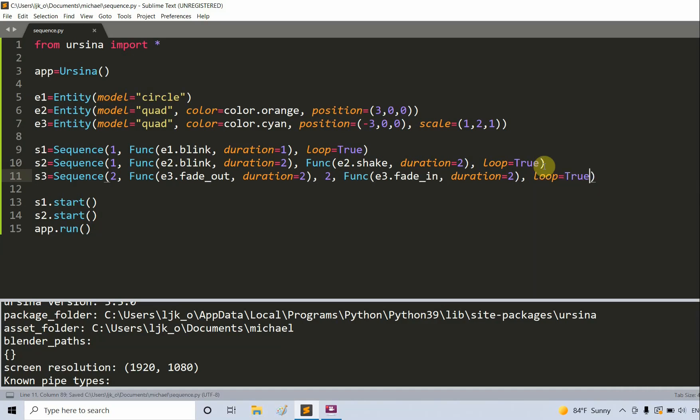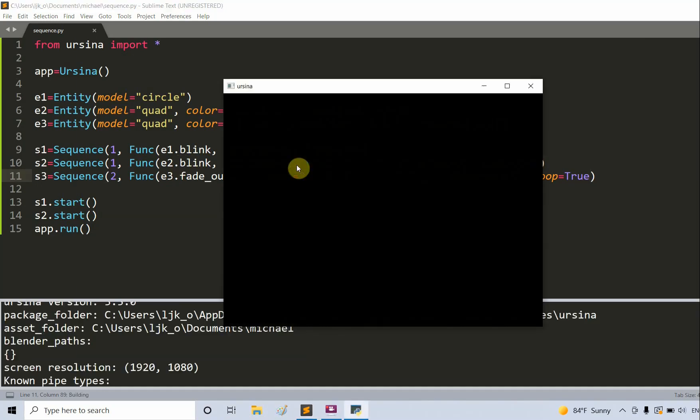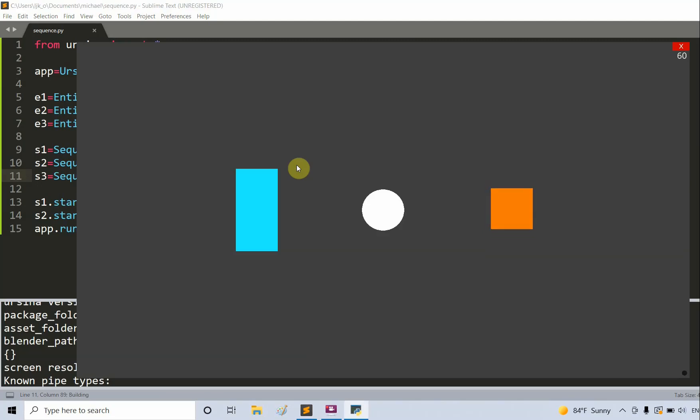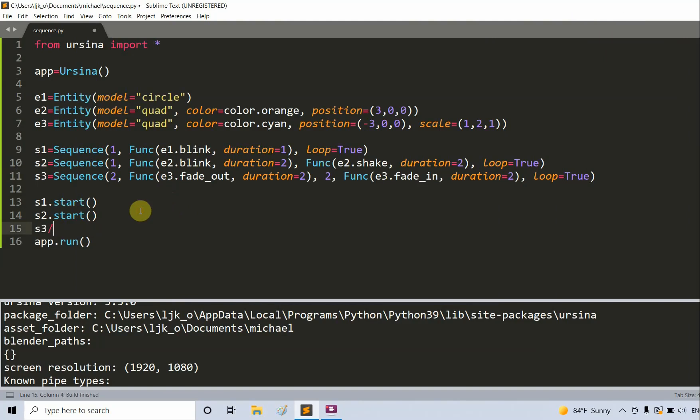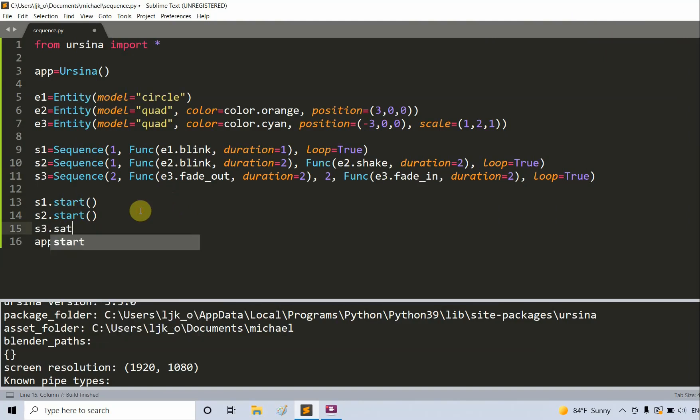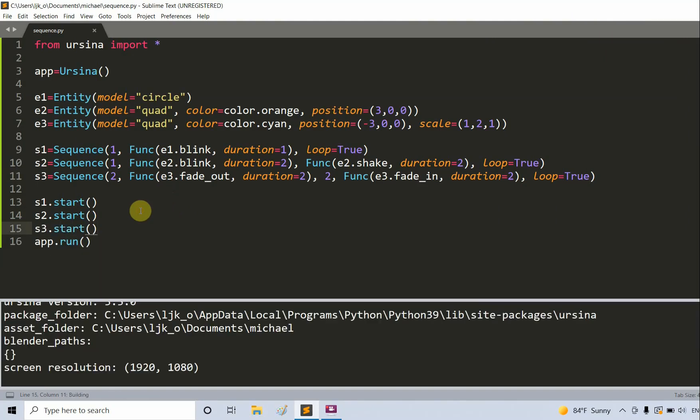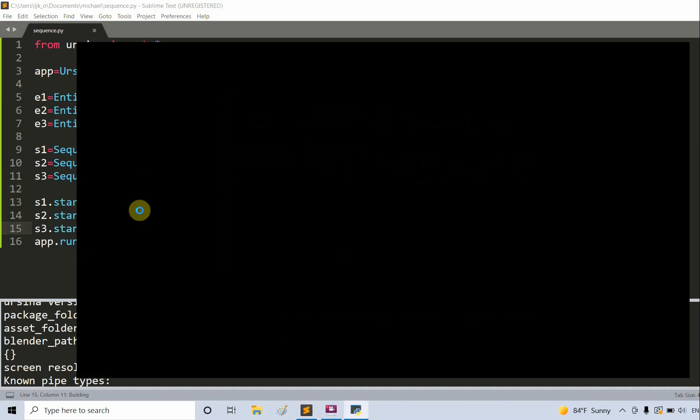For this one we set both the time interval and the time duration as two seconds instead of one second. I'm going to save and run this. Oops, I forgot, you have to do s3.start. Save and run.